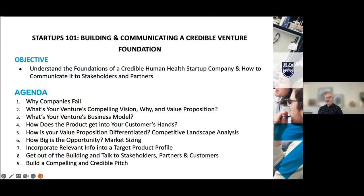Today's objective is to understand the foundations of how human health ventures are started up, how to communicate to stakeholders and partners, including helping you develop your team as well as your business plan and compelling business case to potential investors. We'll go through the agenda: why companies fail, what's your venture's compelling vision.